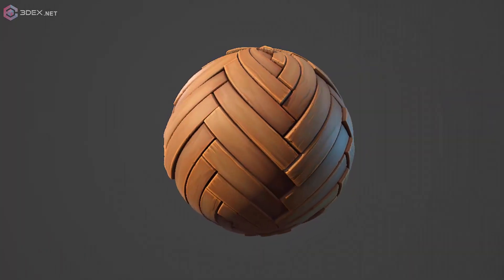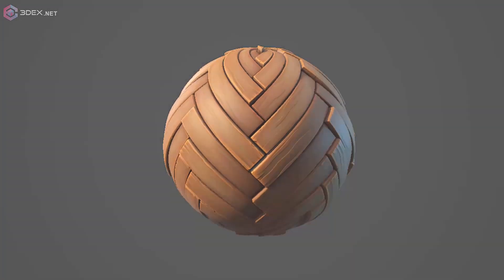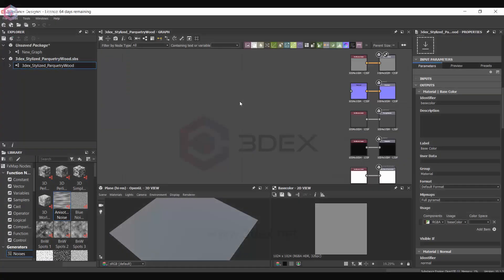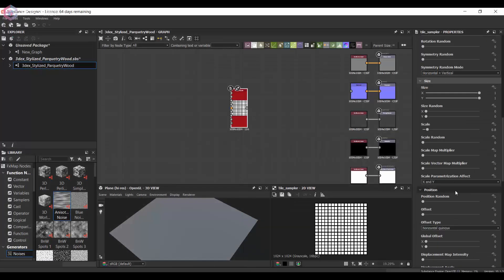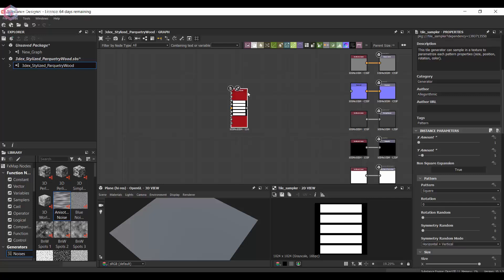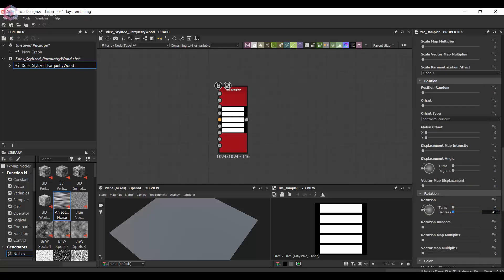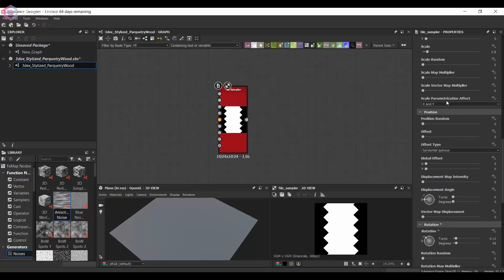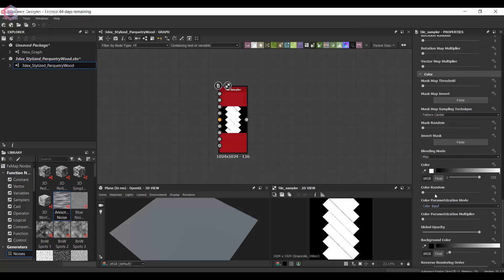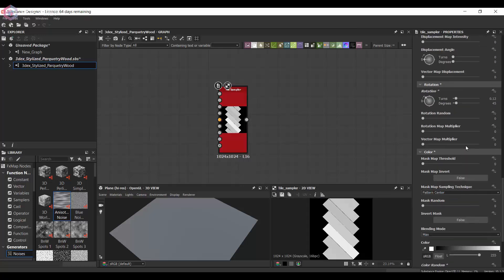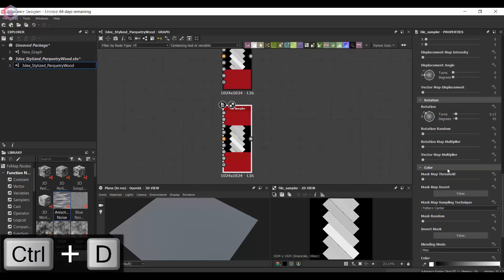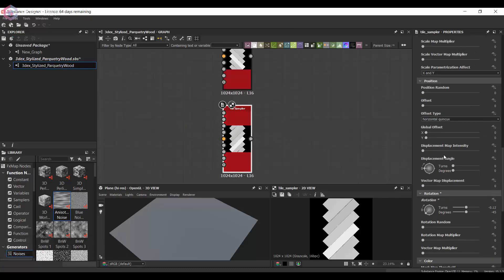Hello, this is 3dx and today I'm going to be creating a new material. I have a stylized wood material for you in this video, essentially a pattern wood where you connect two different angled wood boards, and that's pretty much what we're going to be creating.